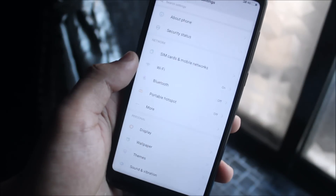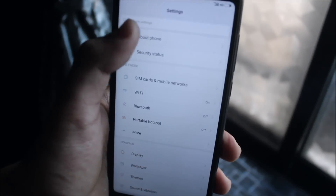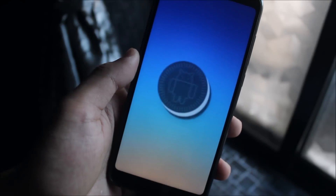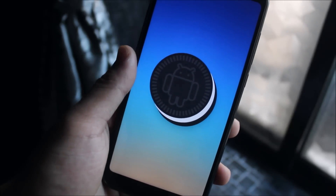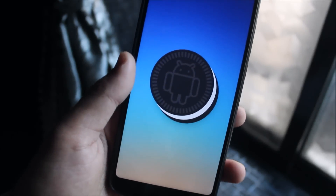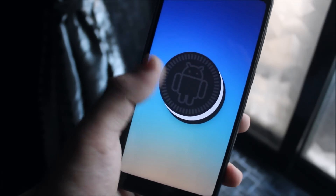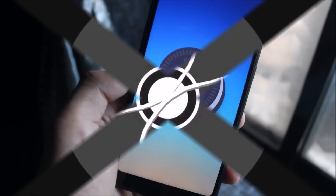Hey guys, in this video I'm going to show you how to install Android 8.1.0 Oreo on your Xiaomi Redmi Note 5. So without wasting more time, let's start.